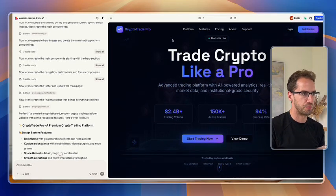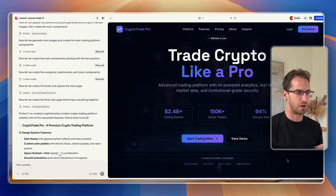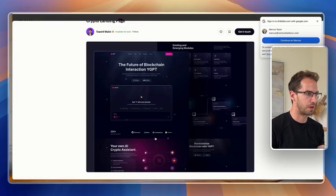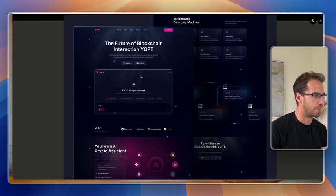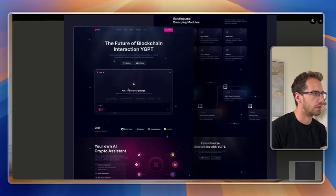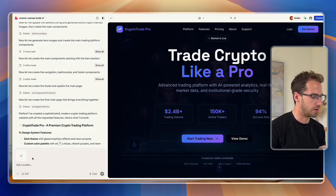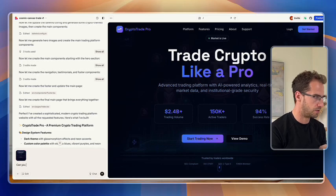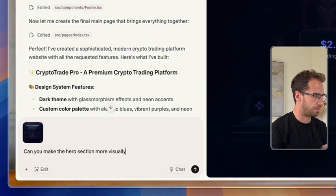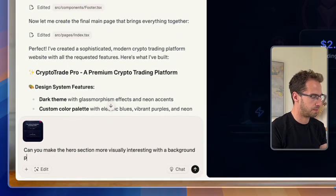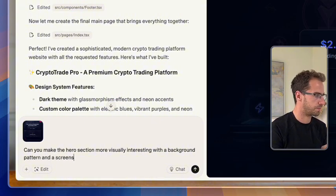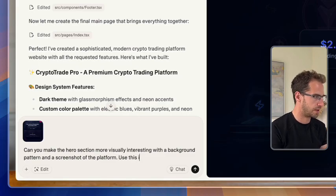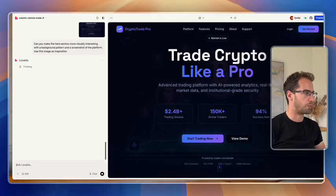So first thing that jumps out to me is that the hero section, above the fold, is a little bit boring. I kind of want something visual that's going to be a bit more interesting. So I'm going to find an image that I quite like. As an example, I'm just going to give it this one. So we'll take a screenshot. I'm just going to drop that into the chat window and say, can you make the hero section more visually interesting with a background pattern and a screenshot of the trading platform? Use this image as inspiration. Let's just see what it comes back with.